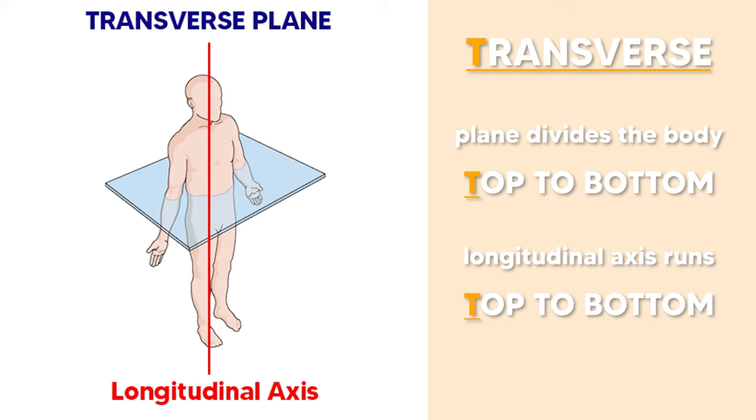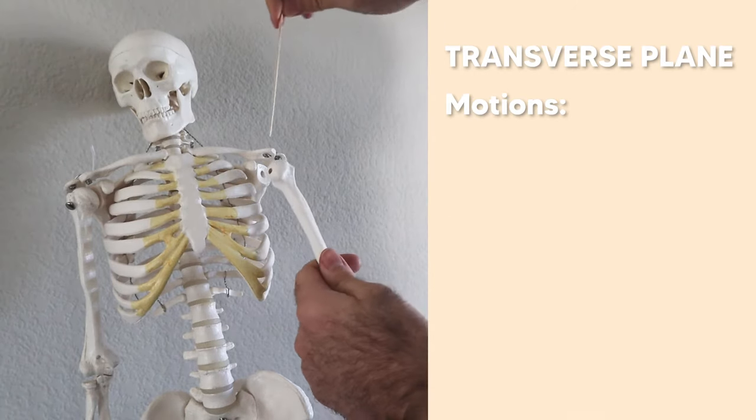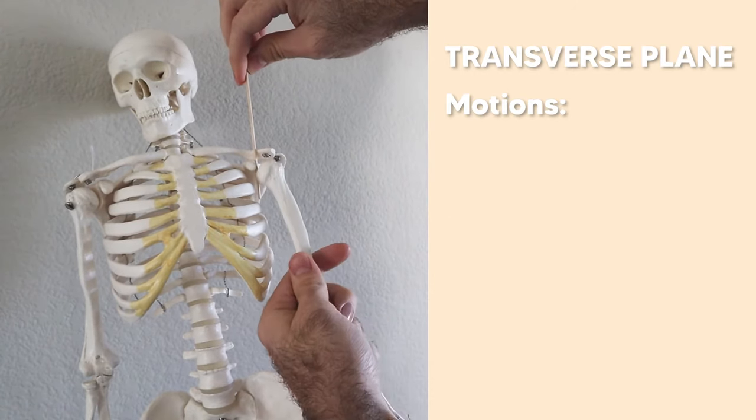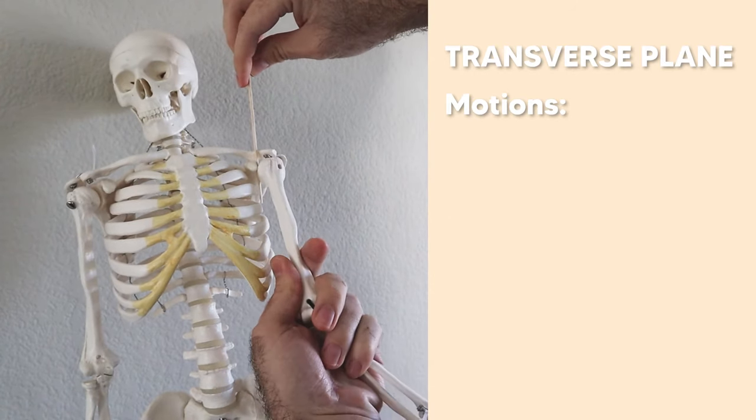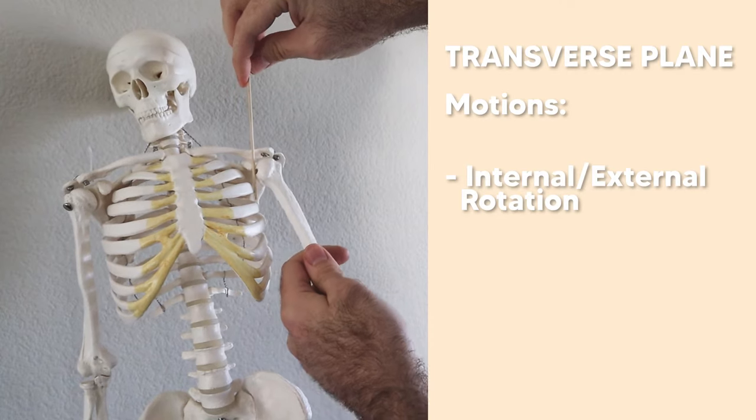Now for the transverse plane, the T reminds us that the plane divides the body from top to bottom. And its axis, also called the longitudinal axis, also runs top to bottom. So what kind of motions would we get out of the glenohumeral joint with the axis that runs top to bottom? Well, we get internal rotation and external rotation.